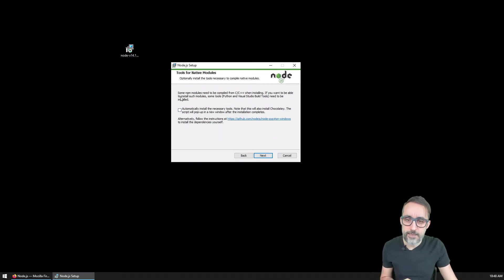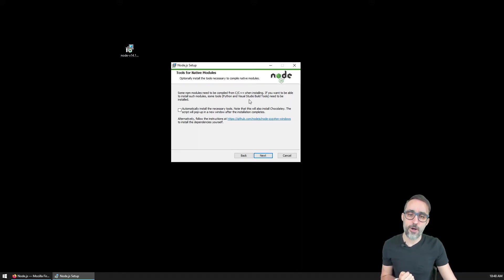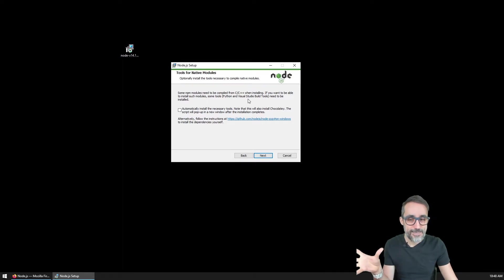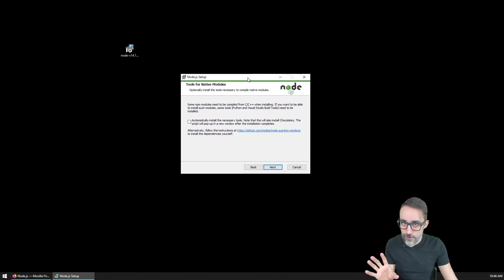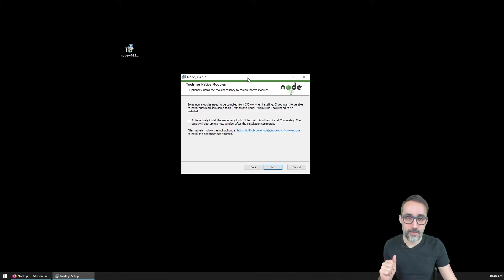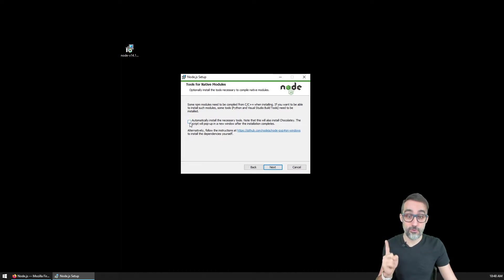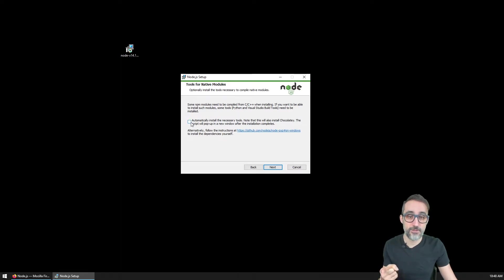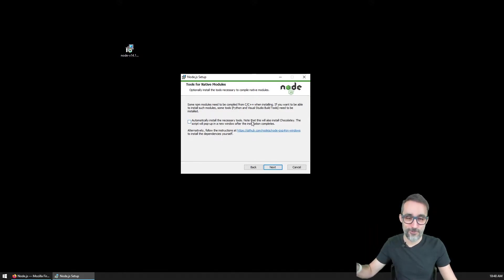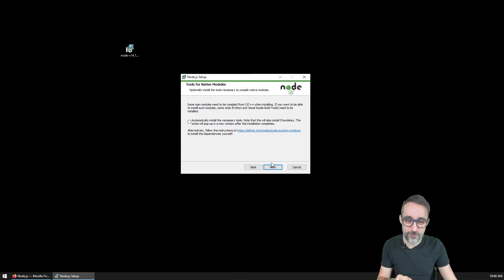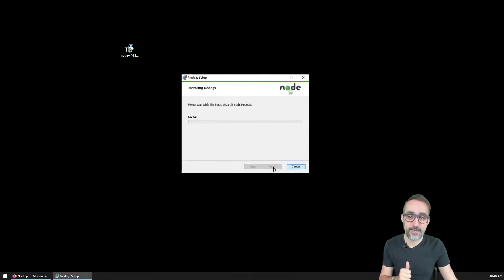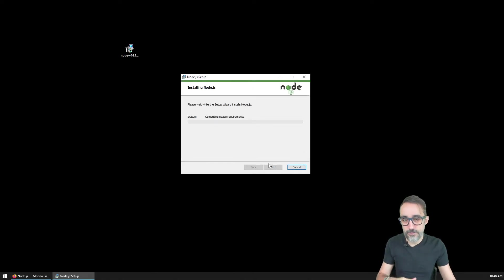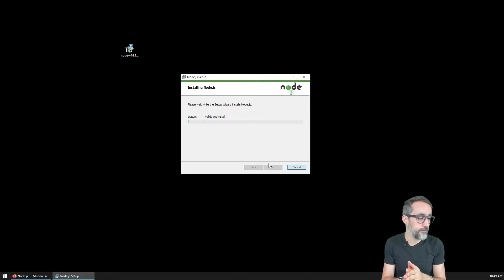Some npm modules need to be compiled from C++. Depending on how much you've coded or not, you may have these tools already or not. I'm going to recommend in your case that you do install the necessary tools, even though I'm not going to do it because I have a lot of stuff going on in my computer already. So I'm going to recommend that you actually do this.